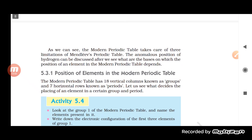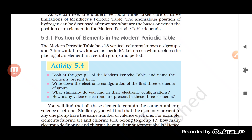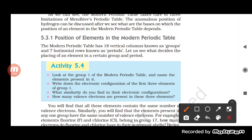Now we will look at the position of elements in the modern periodic table. There are 18 vertical columns known as groups, and seven horizontal rows known as periods.